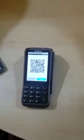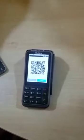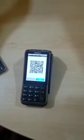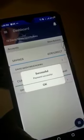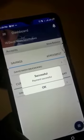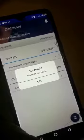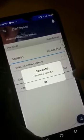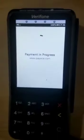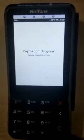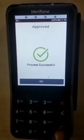Payment was successful from the bank app. We now go back to the POS to validate the payment. I click on status — it was successful.